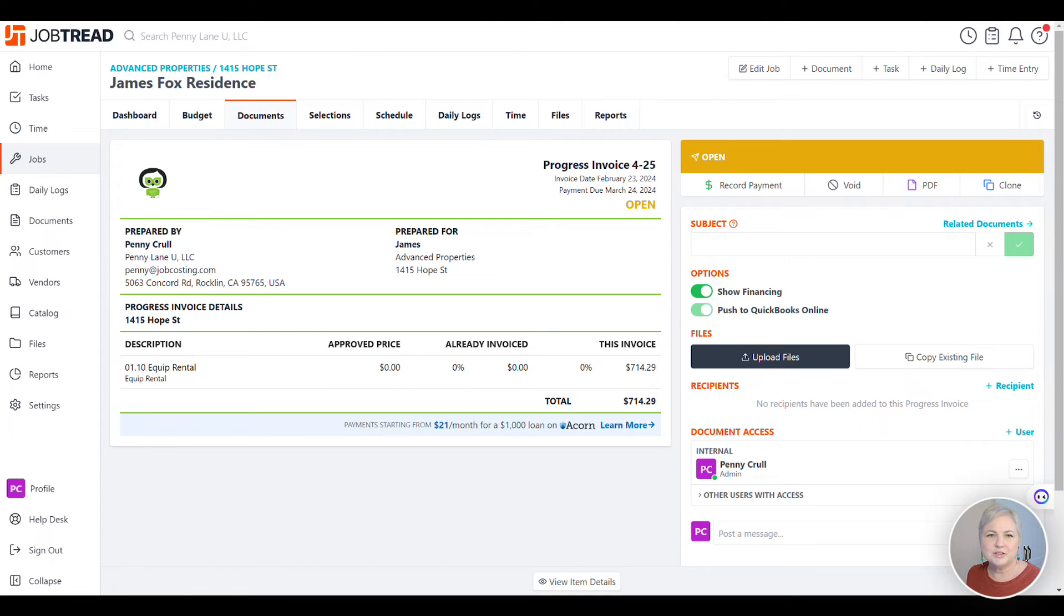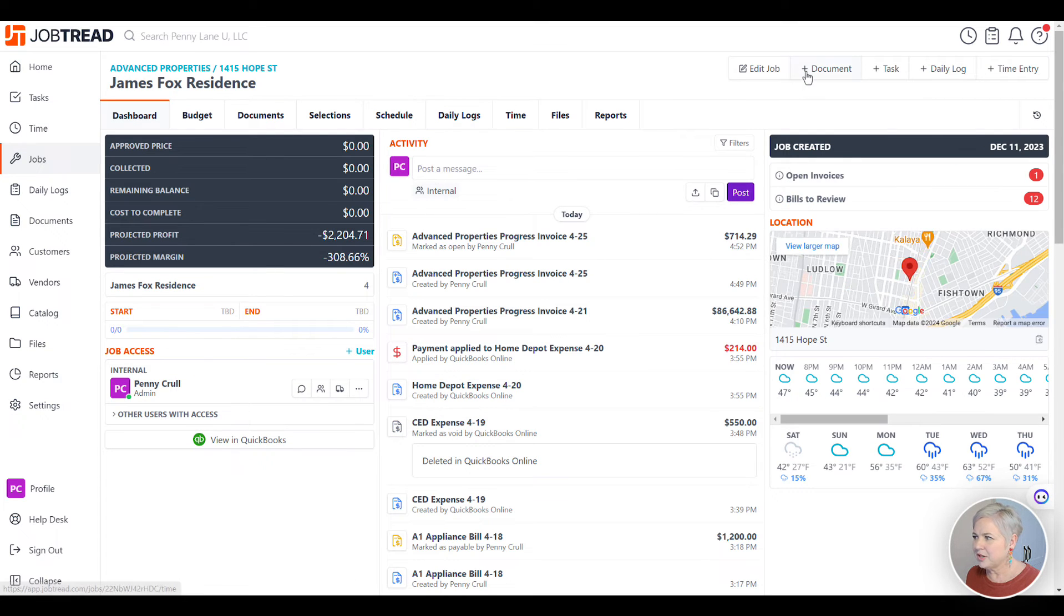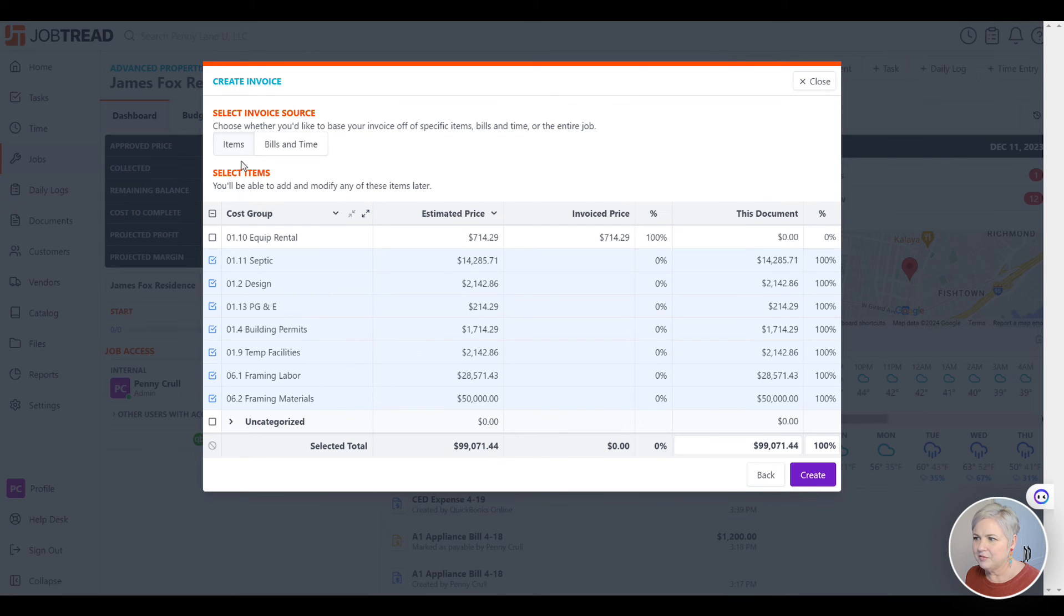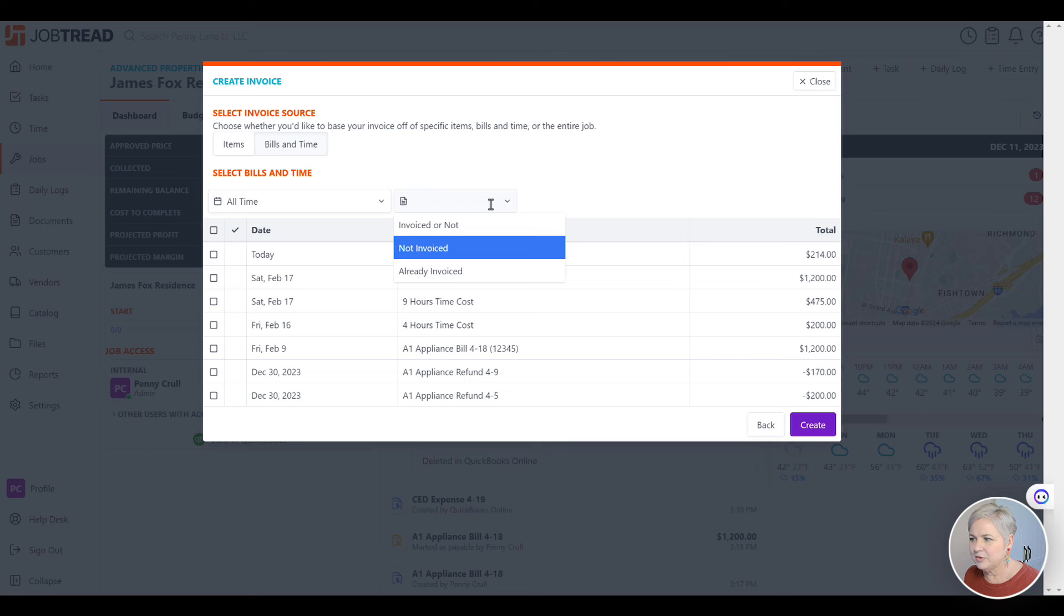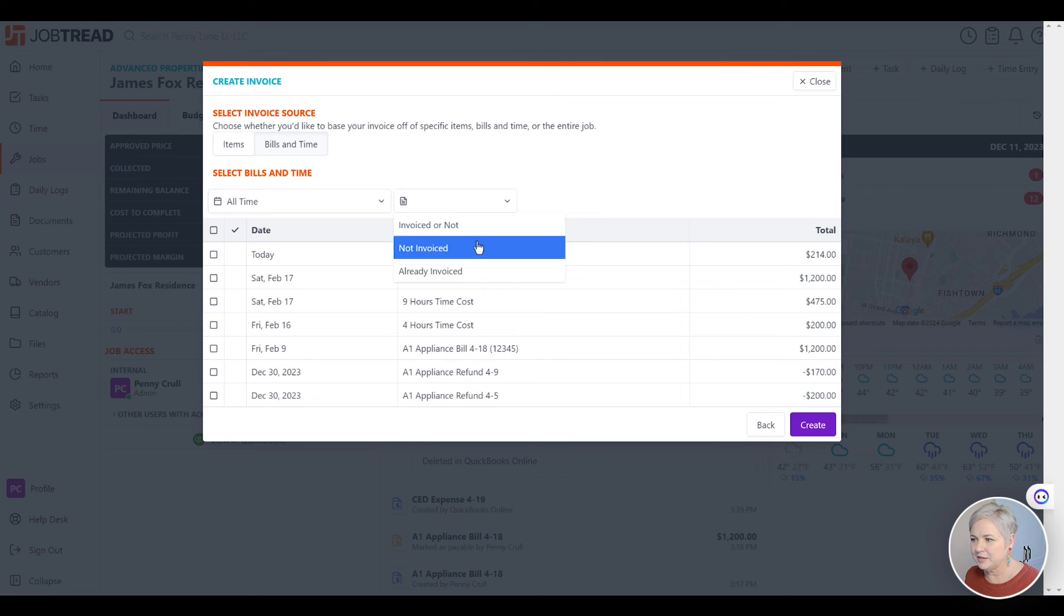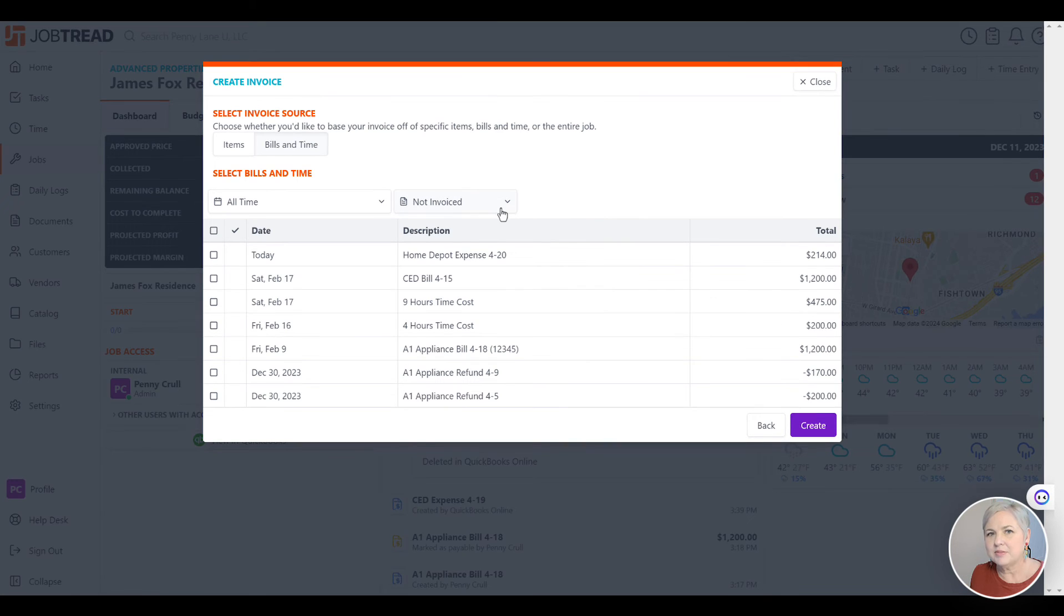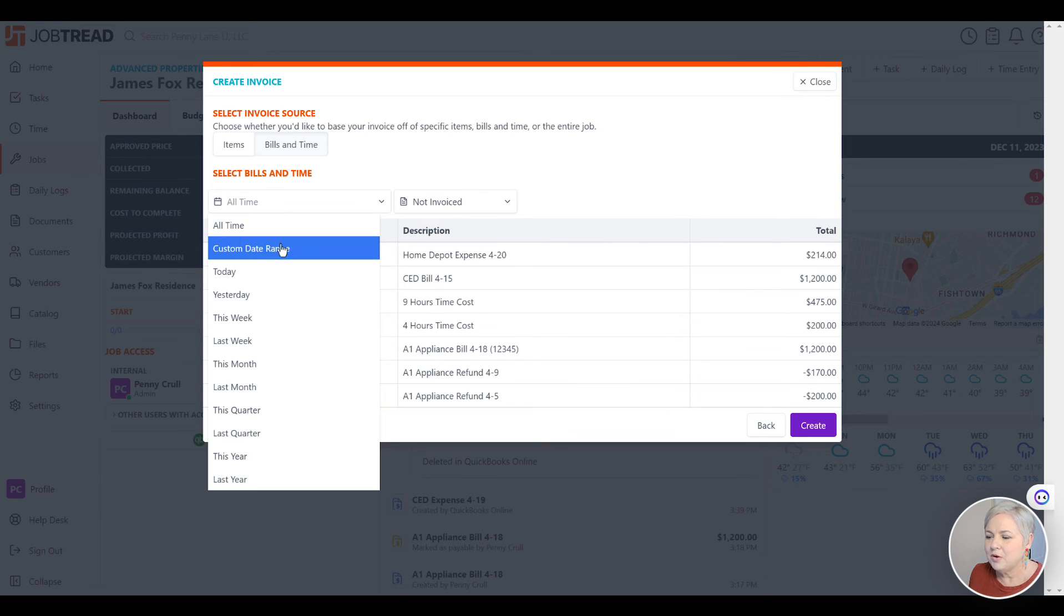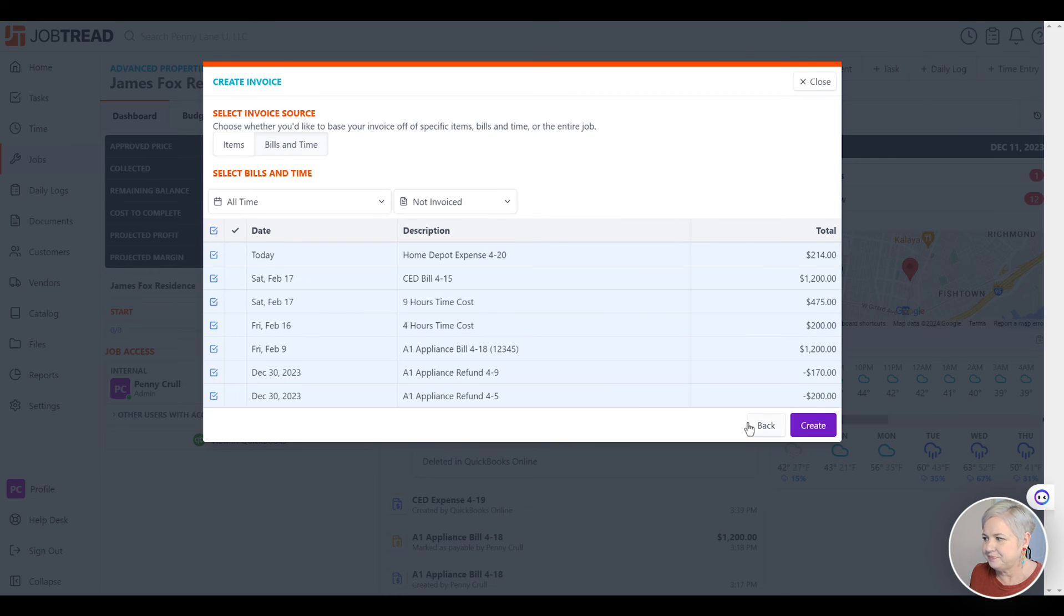Now let's take a look at what it's like to create a time and materials or cost plus invoice out of JobTread. Again, we'll go to jobs, click into our project, click plus document, and let's click invoice. For this example, let's click on bills and times. And notice that we have a couple of options here. We can choose what's not invoiced or we can see invoice or not or already invoiced. Usually we want to see just the transactions that have not yet been invoiced to our client. For the time, we can choose to show all of the time or just the time from a custom date range. For this example, we're going to go ahead and click all of the costs and time and then click create.